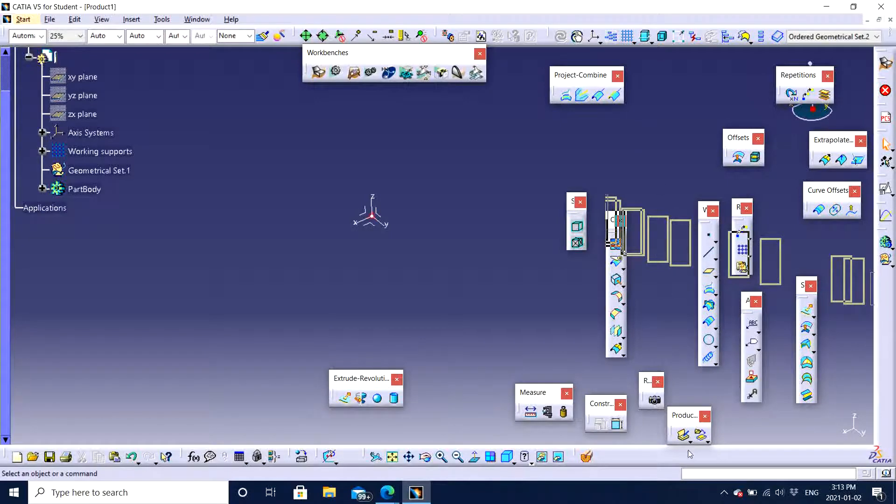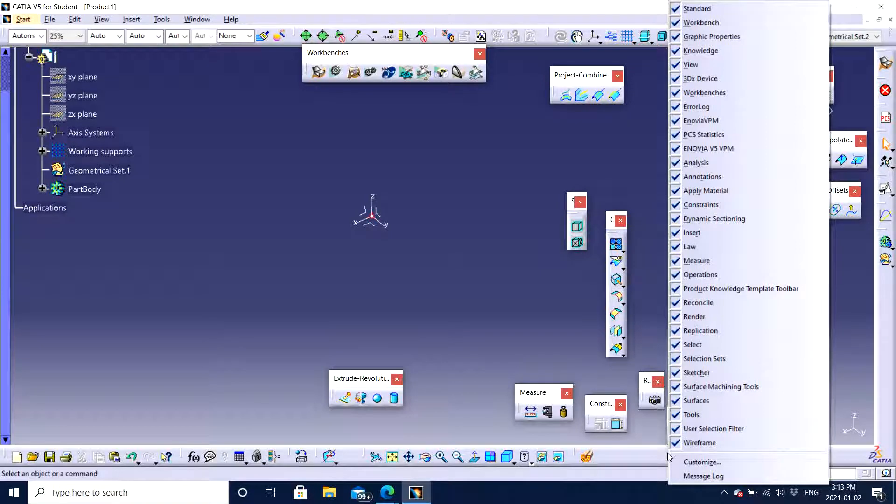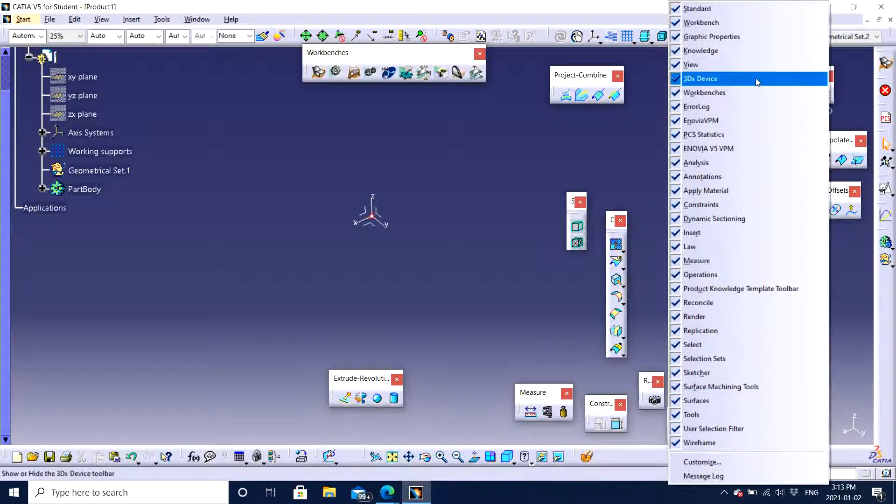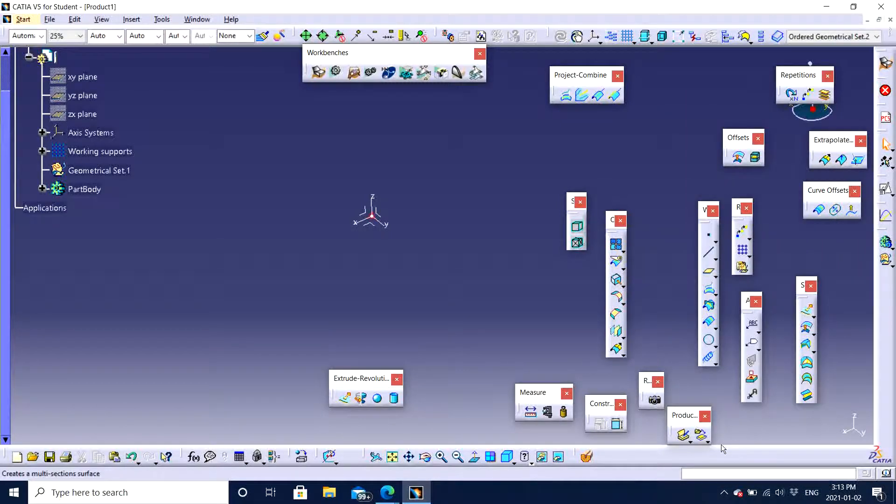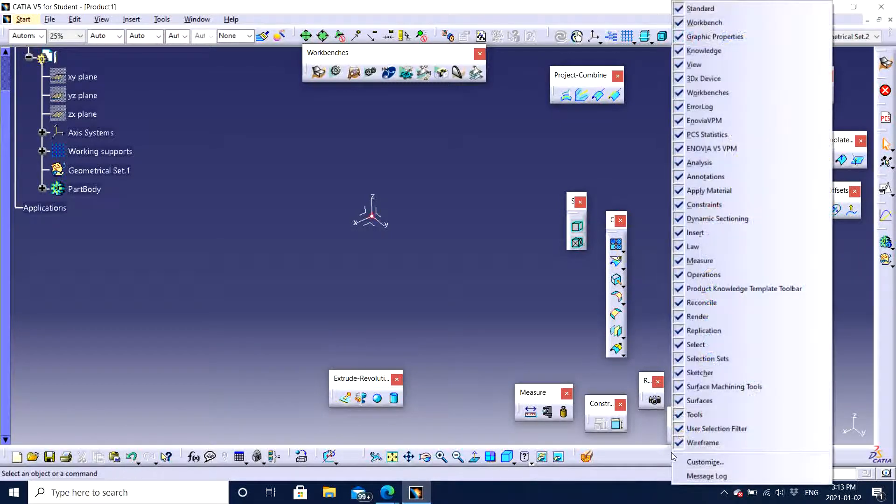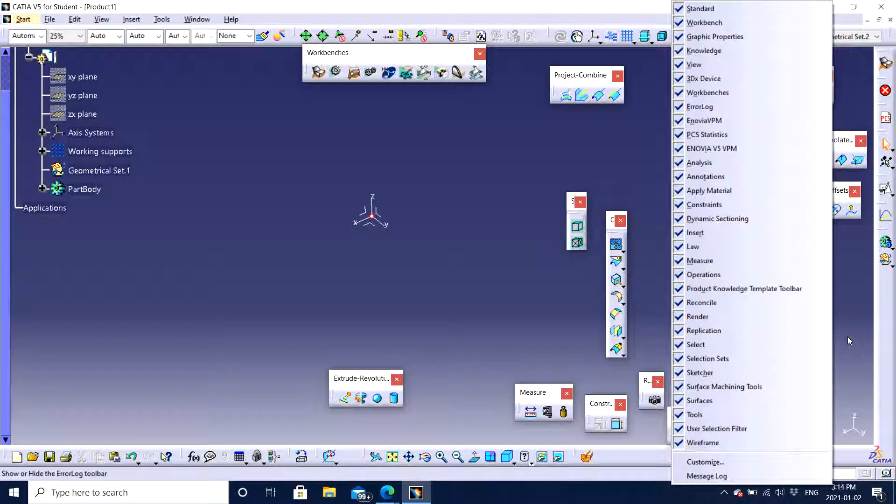Sometimes when you are going to be starting CATIA and when you are new to CATIA, it might not show you all the features that are checked. So take your time, right click at the bottom and make sure that all the features are checked out and then it's easier for you to understand how the software works itself.